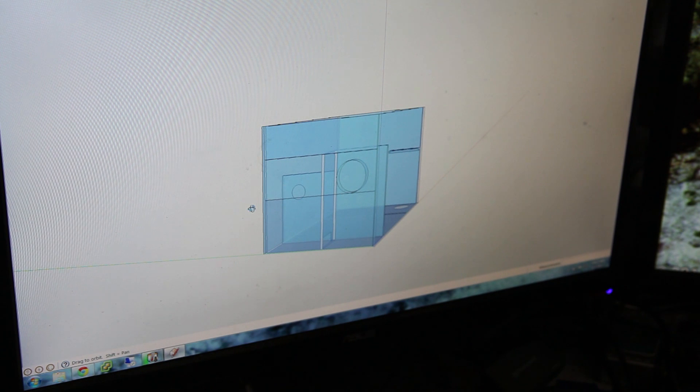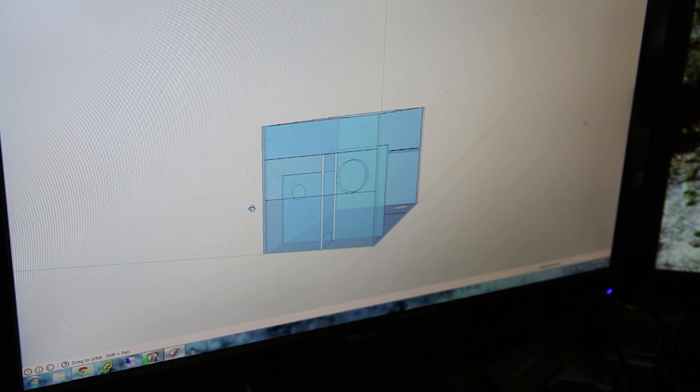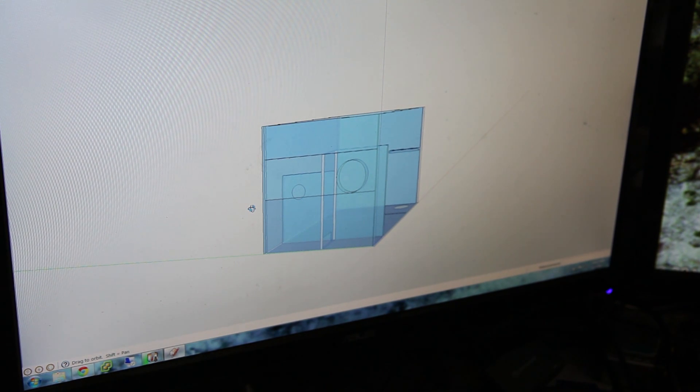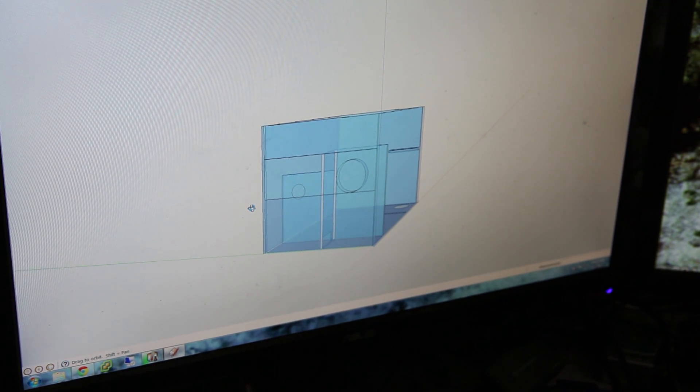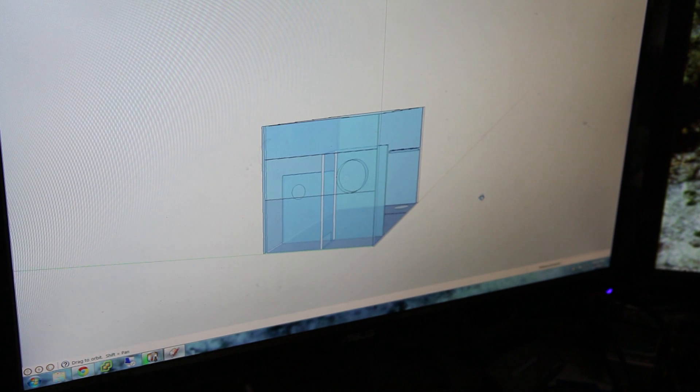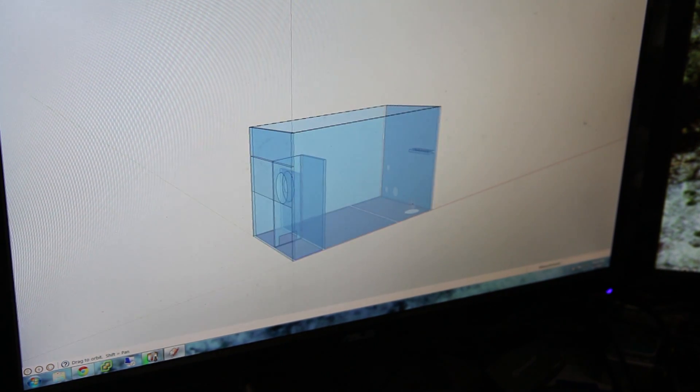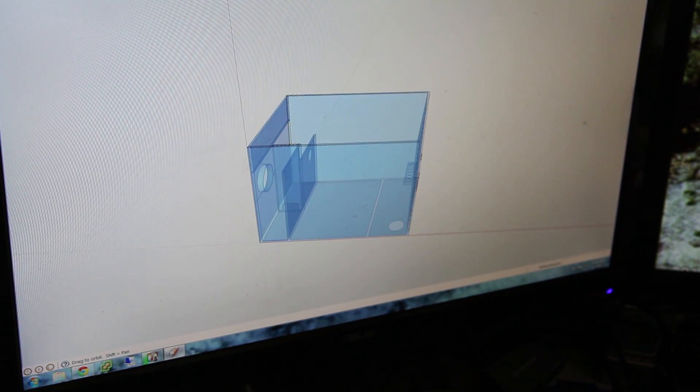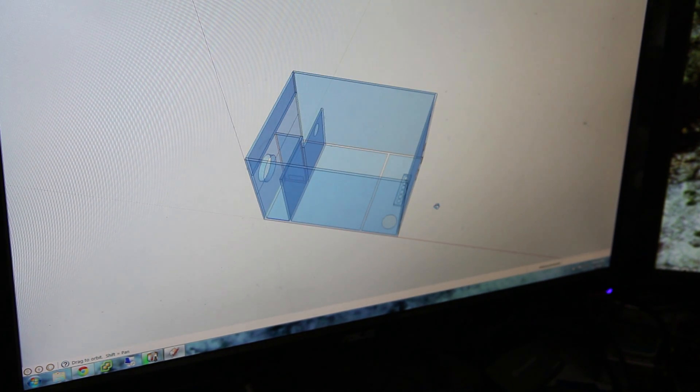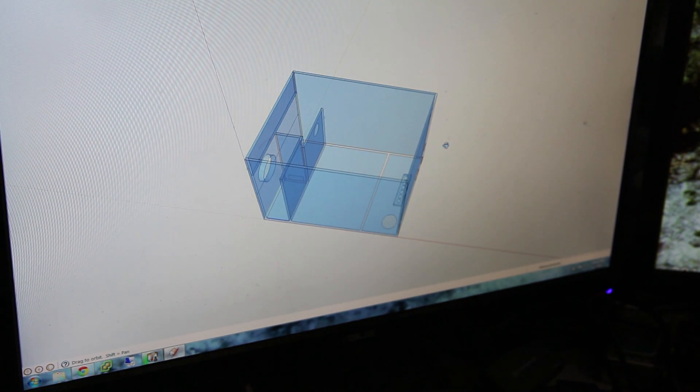So I highly recommend using something like SketchUp. The nice thing is this is a free download from Google. They do offer a pro version, but you don't need it. I'm working in the engineering template.